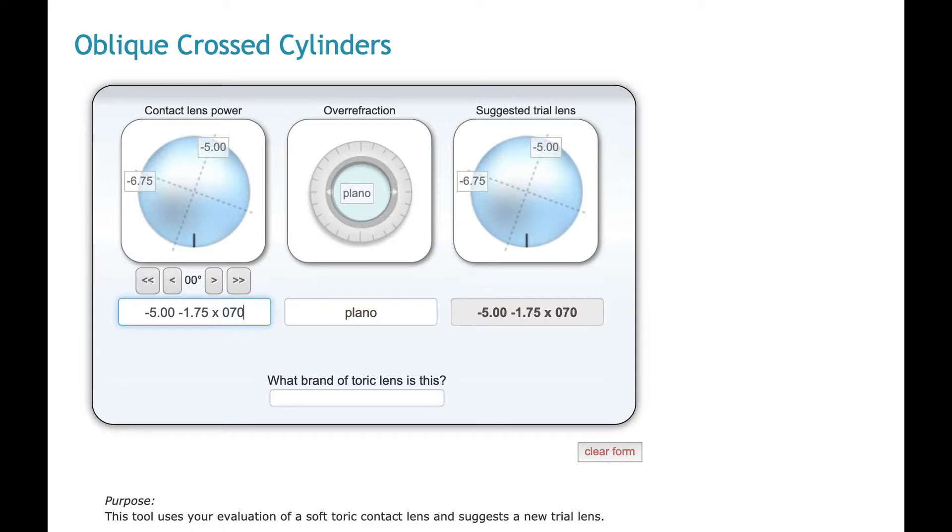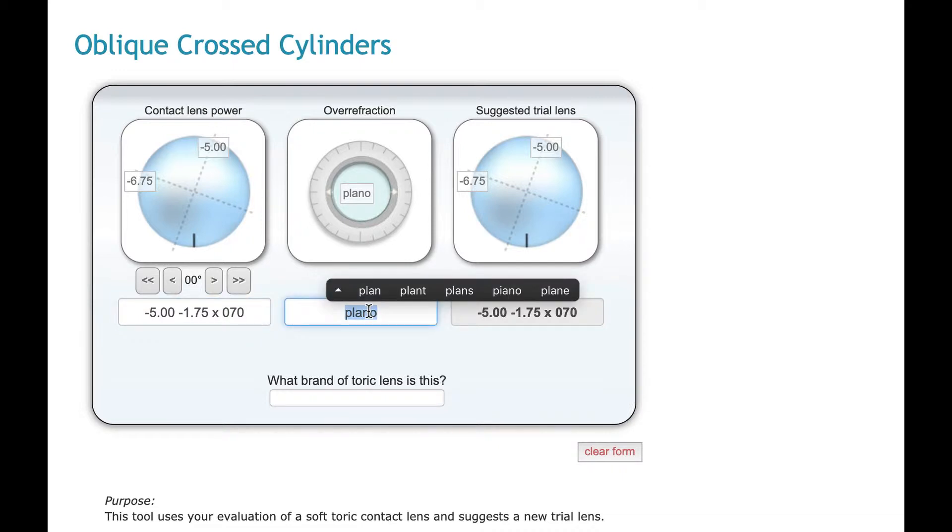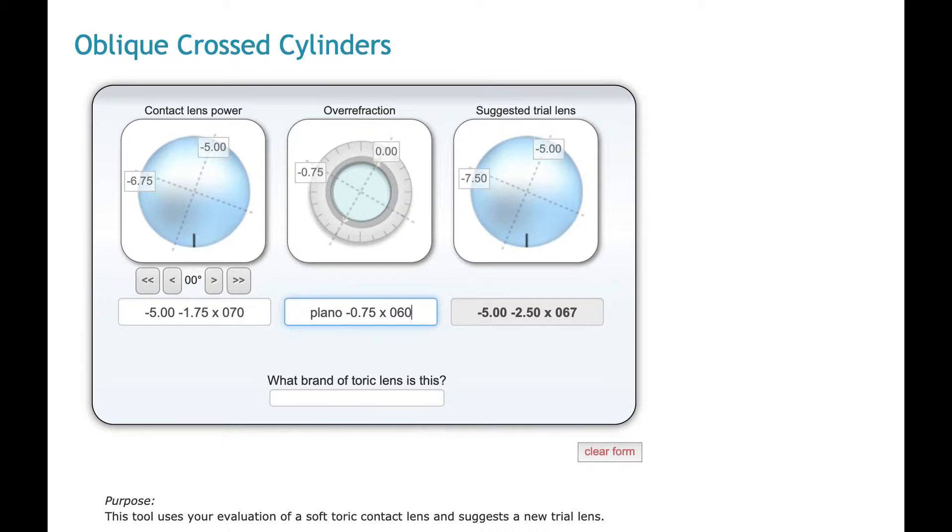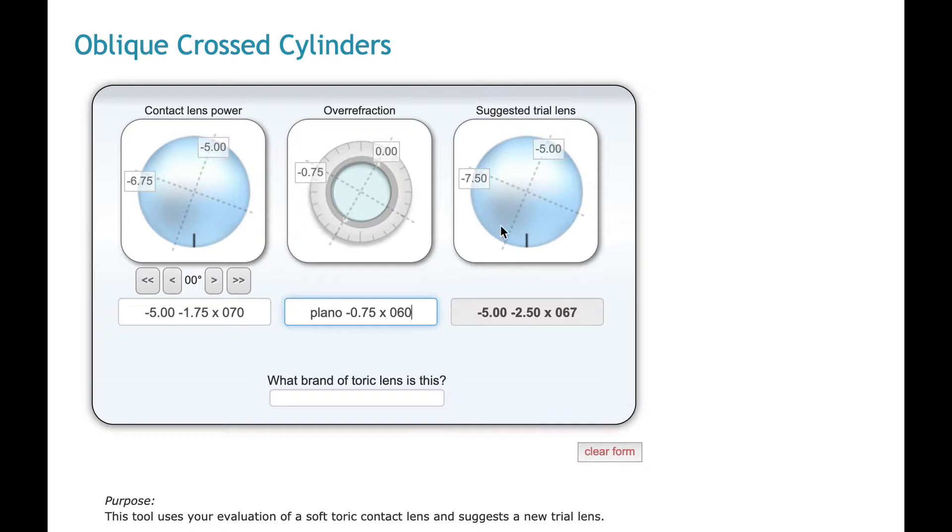The same thing is true for this middle column, the over refraction. So let's just say our patient has, why don't we say plano minus 75 axis... minus 0.75. It'll just show that on the optical cross too. And then the third lens is the suggested trial lens. We'll do an oblique cross cylinders calculation, show you the results, and show the results on an optical cross.